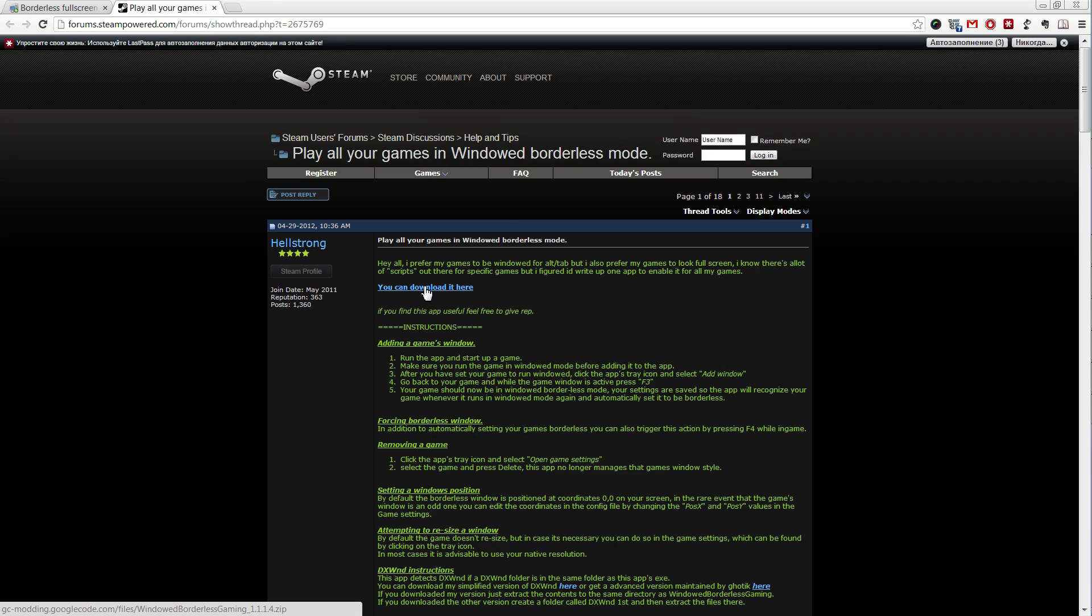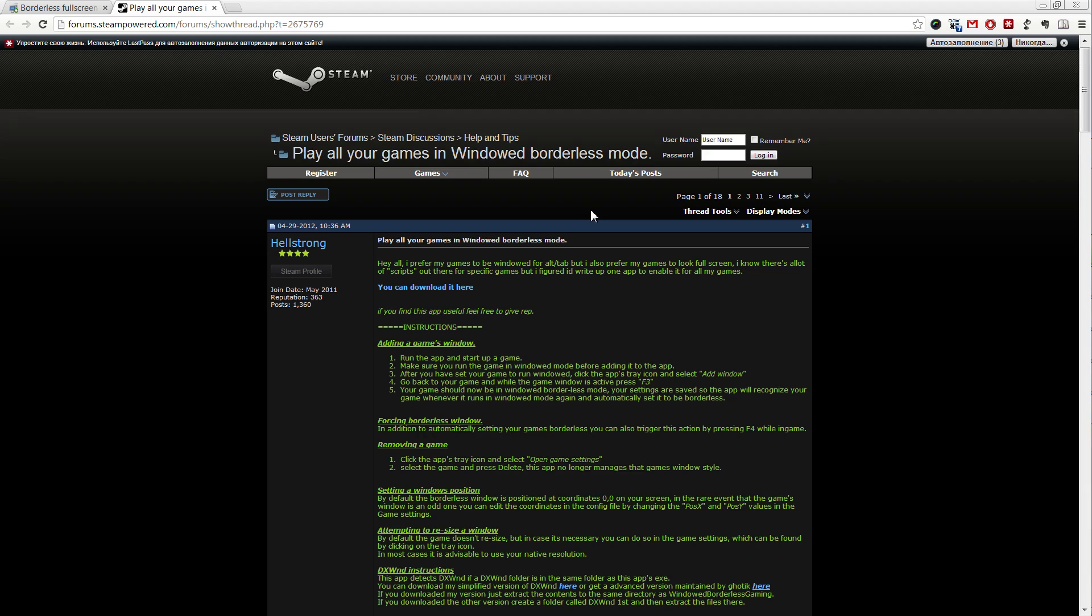Obviously, you need to check it with antivirus when you download it. All you need from it is the .exe file, which is called something like Windowed Borderless Mode. So, you put that file where you want it, and you launch it.